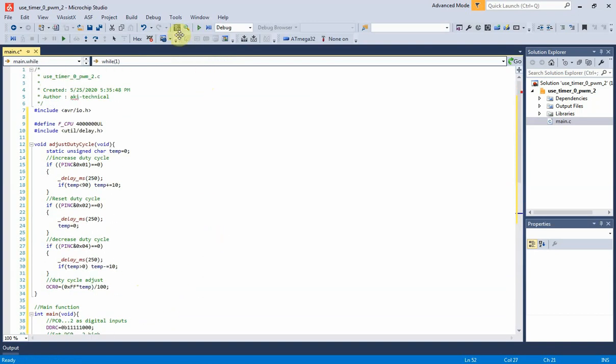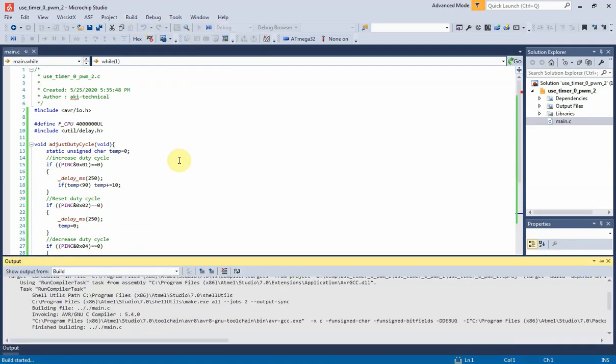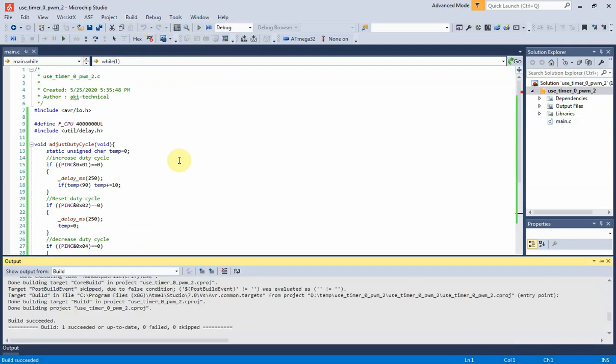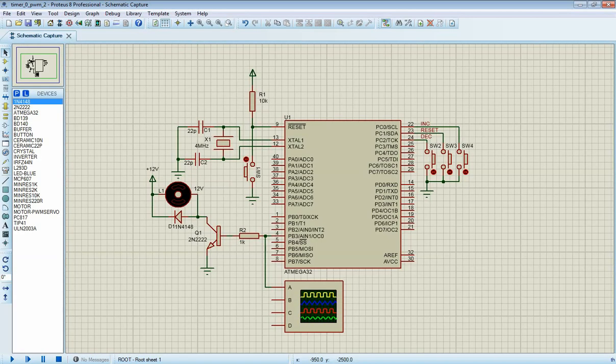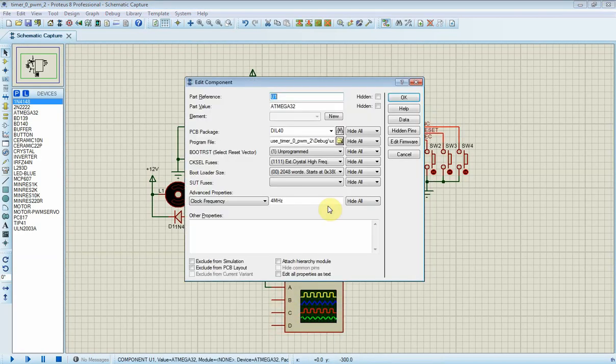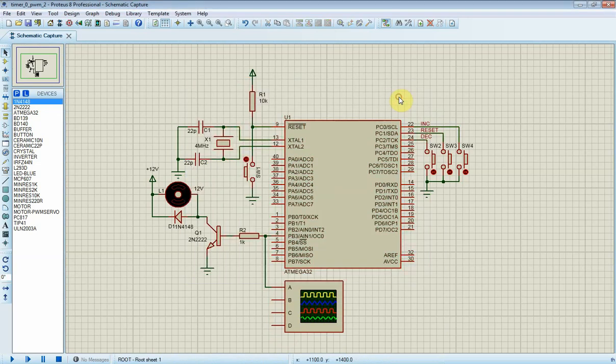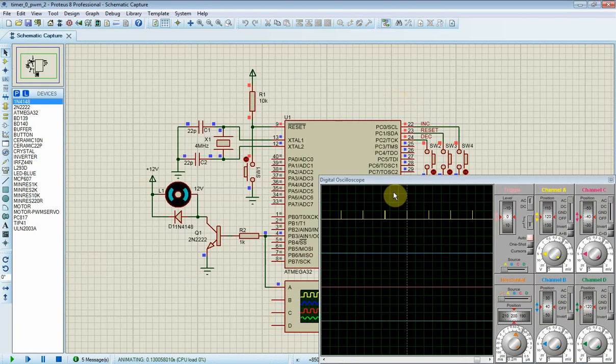Now I build this solution to generate hex file. Now let's start the program simulation. I click on run button to begin.